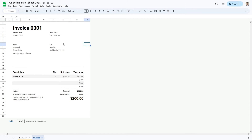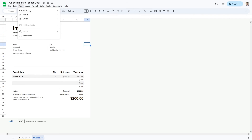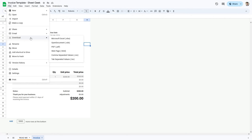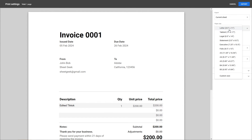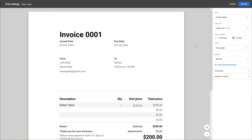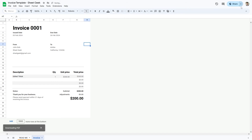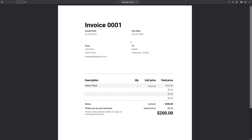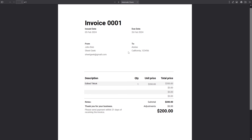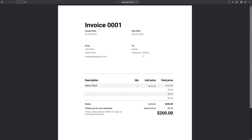Now that we've completed our invoice, we want to download it as a PDF. Go to File, then Download, and click PDF. It'll take you to a page where you can set it to portrait, see how it looks, and then export it. Now we have our invoice downloaded as a PDF, and you can take this document and send it to your client.